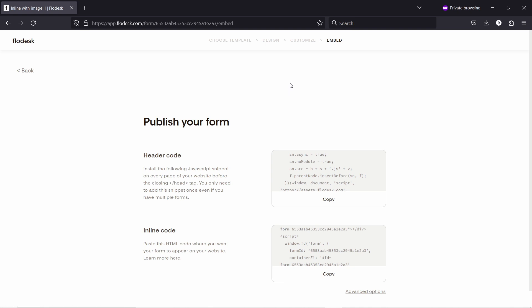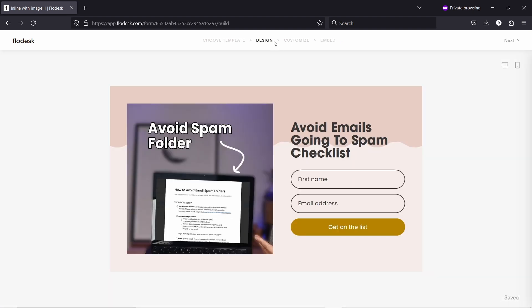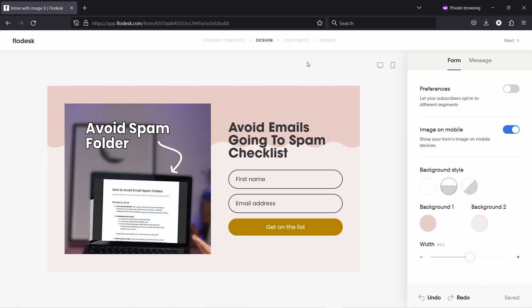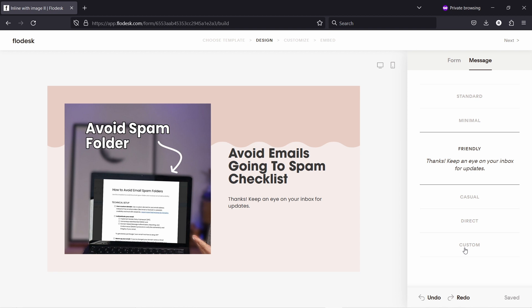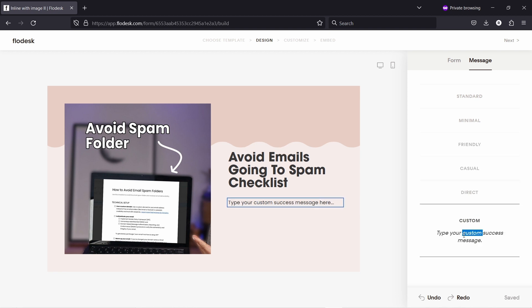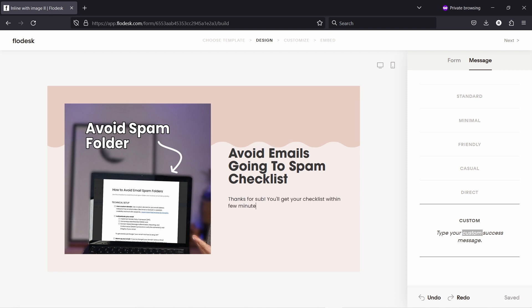So let one thing I forgot to mention is how to change that thank you message so I didn't show that so let's go to design from here. So we we're in the code section but we can go to design and when you click on the background you have the message section so this is when they subscribe what do they see. From here you can choose you know you can choose the friendly one or you can also type in yourself here's a custom one so you just come here and you can start typing thanks or whatever you want to say at this point thanks for so you could say something like this hey thanks for the sub and you'll get your checklist within a few minutes because that's basically what we promise to do we promise to send that you know avoid emails going to spam this is a checklist so I'm going to send that to them and I'm going to show you how to do that in just a second with workflows.